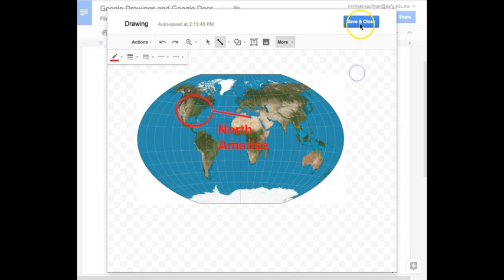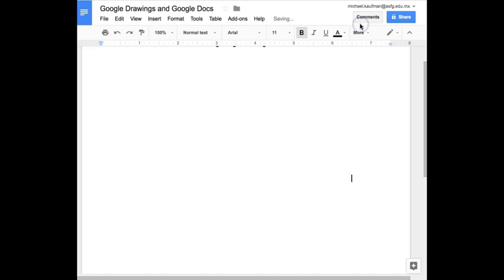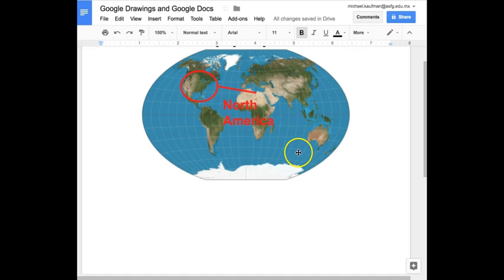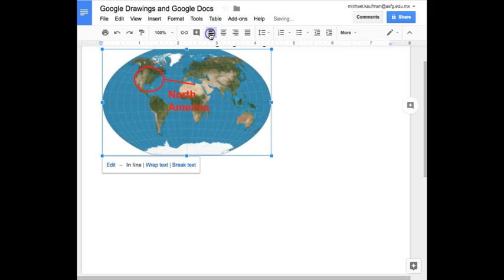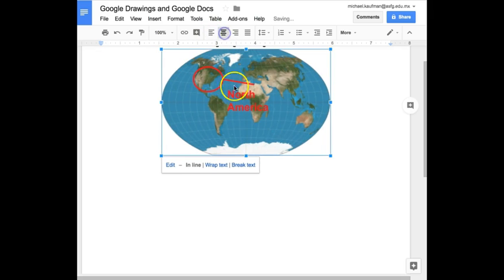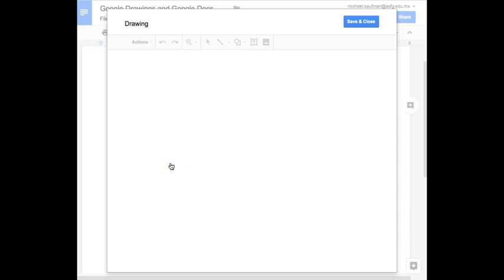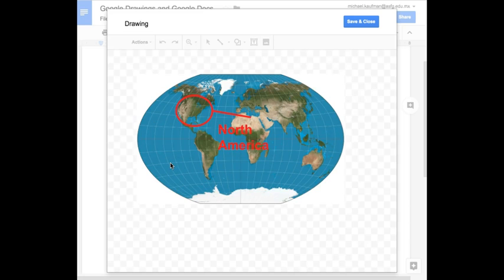When done, click Save and Close. Now that your drawing is inserted into your Doc, you can position it and adjust the size. To edit the drawing, click on it and click Edit.